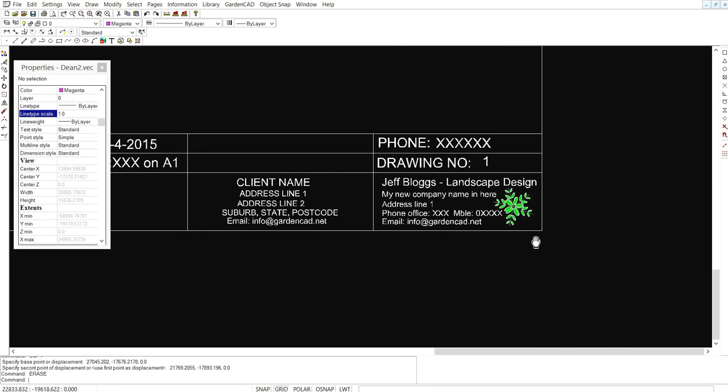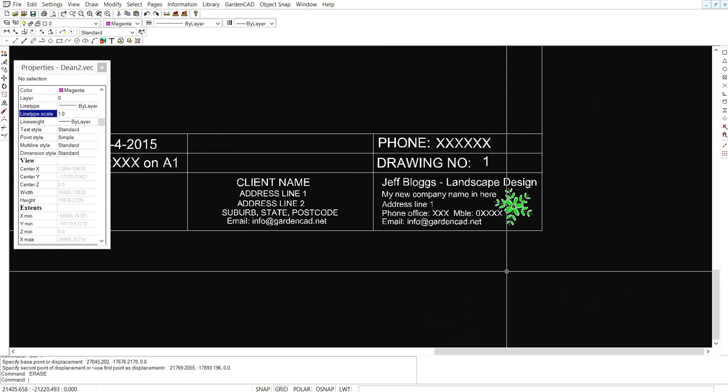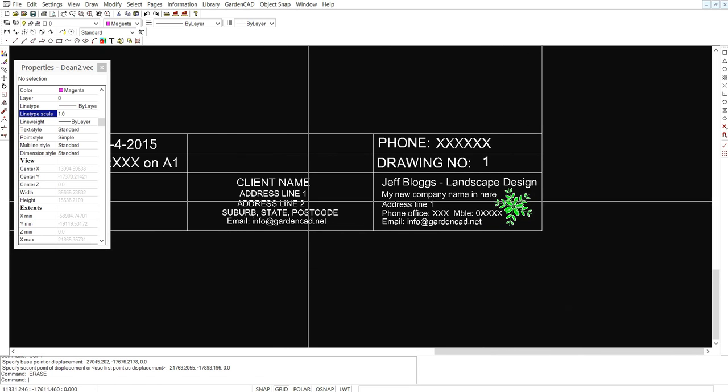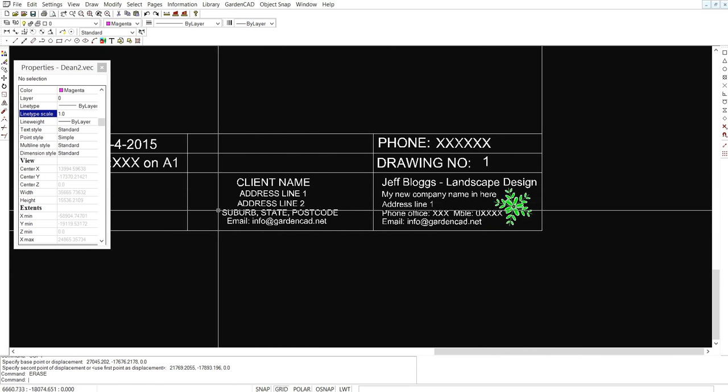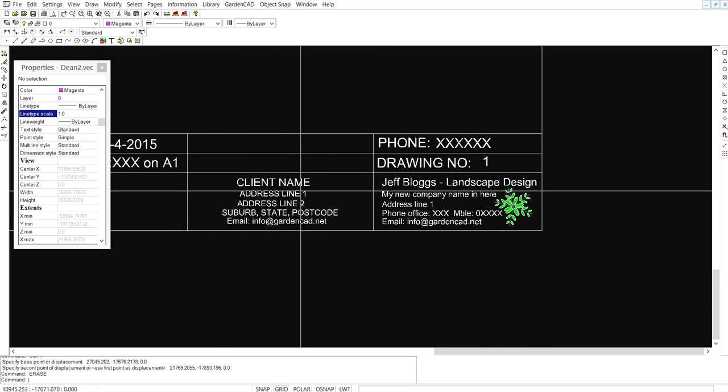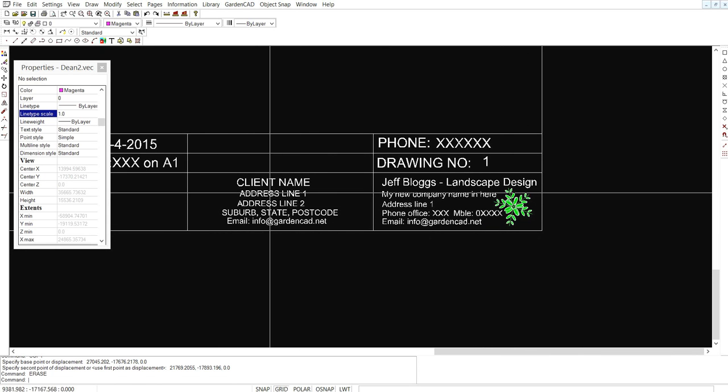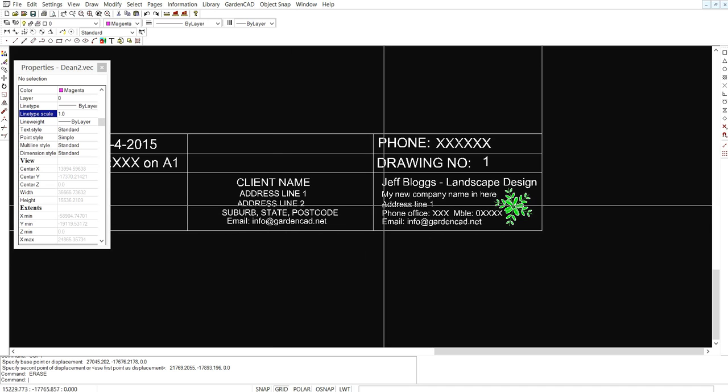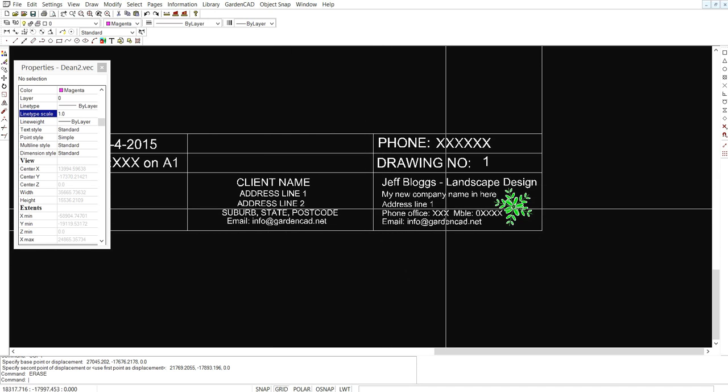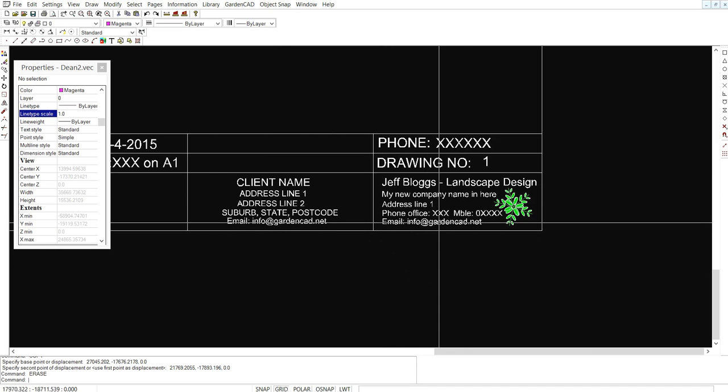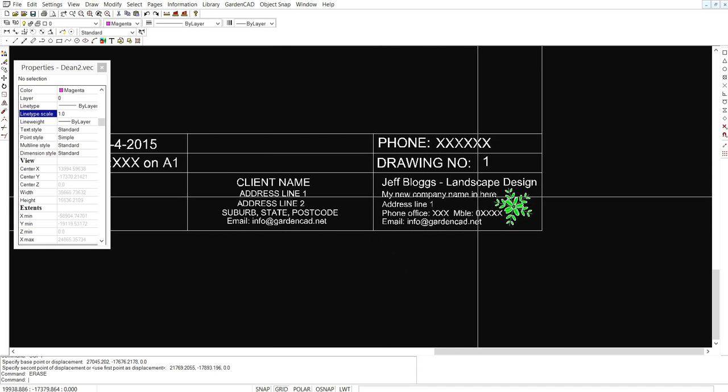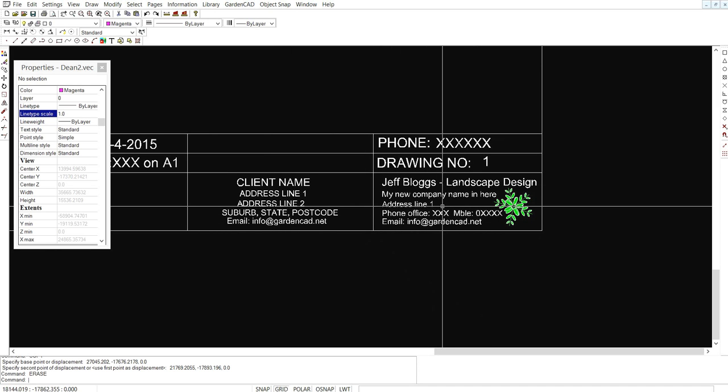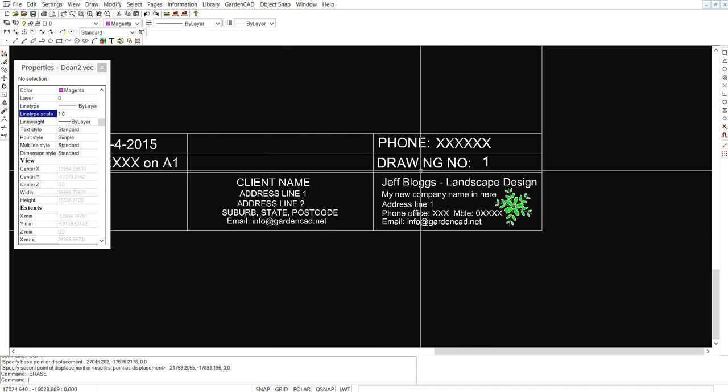So our title block is taking shape a little. We have our client name address details in there and the company name contact details and so on are in this little square here.